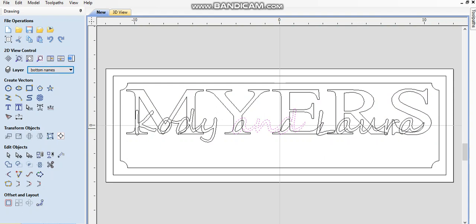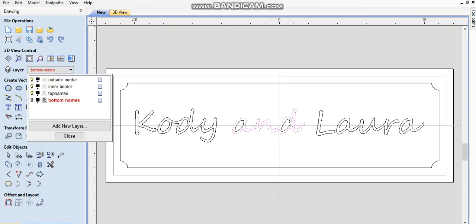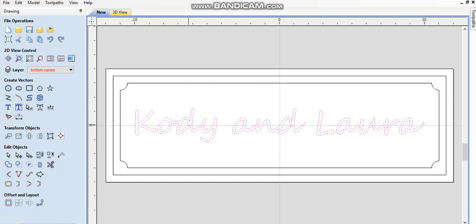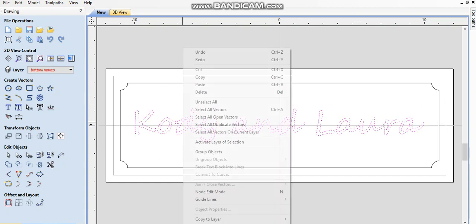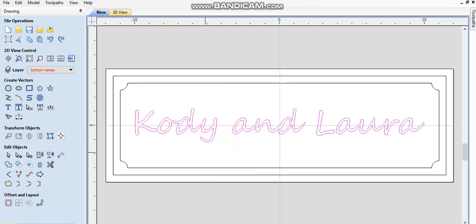I'll show you so you don't have to worry about accidentally not selecting one of these things. Let's turn off bottom names real quick and what I'm going to do is put these all together and group them. There we go.